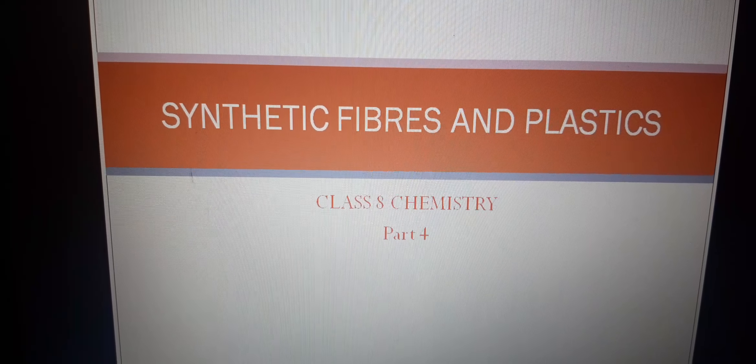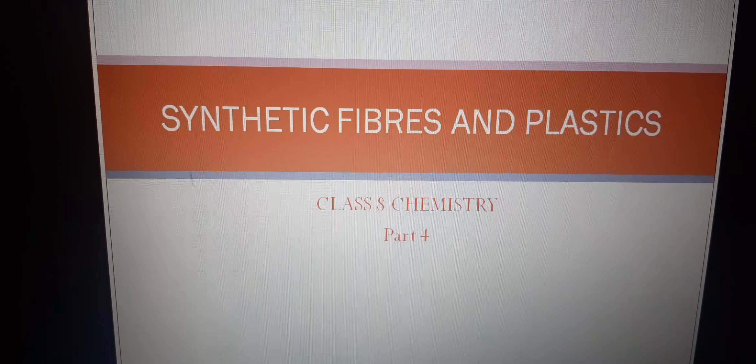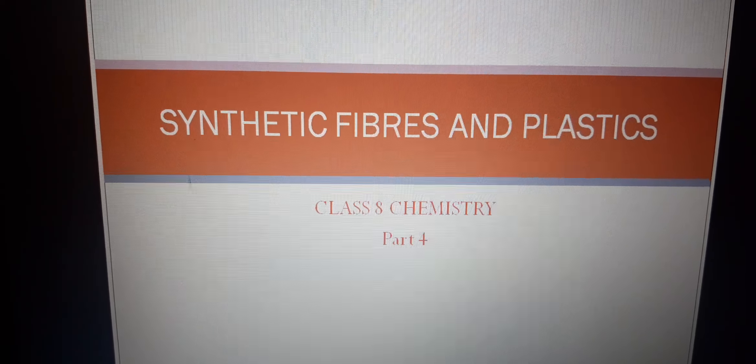Om Namah Shivaya students, this is Tulika ma'am, I am a chemistry teacher. This is part 4 of the chapter synthetic fibers and plastic.